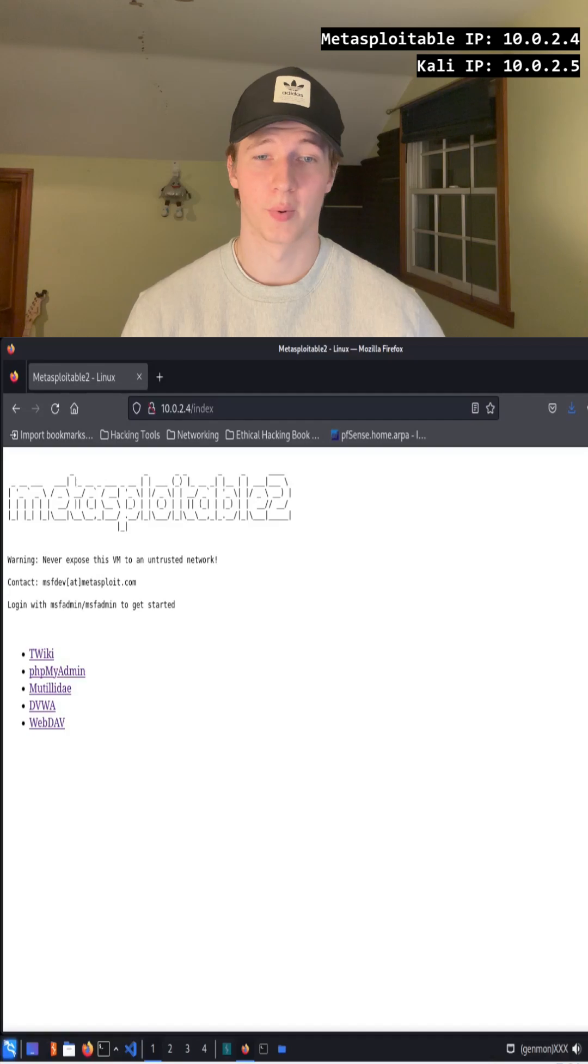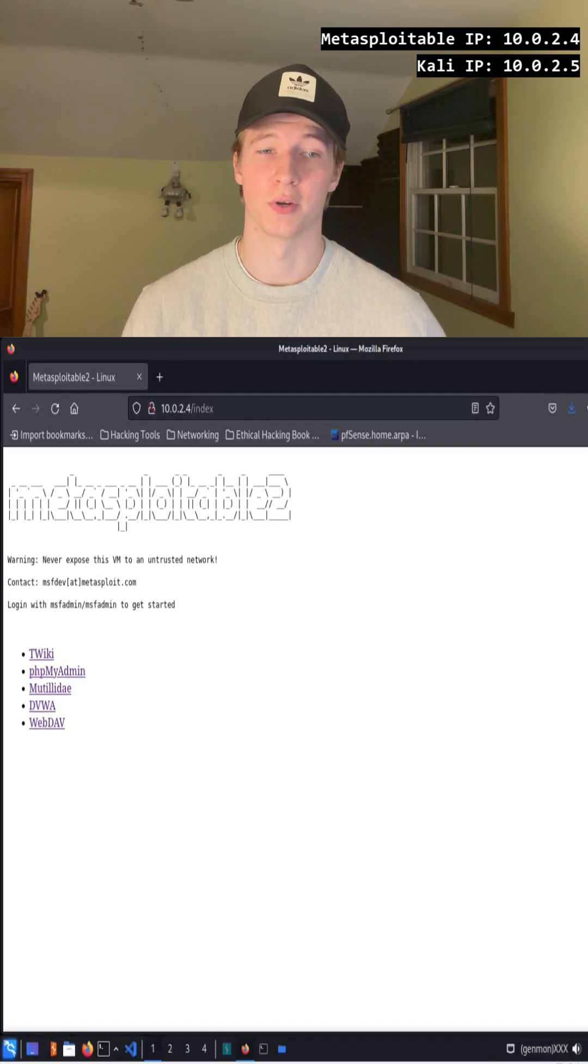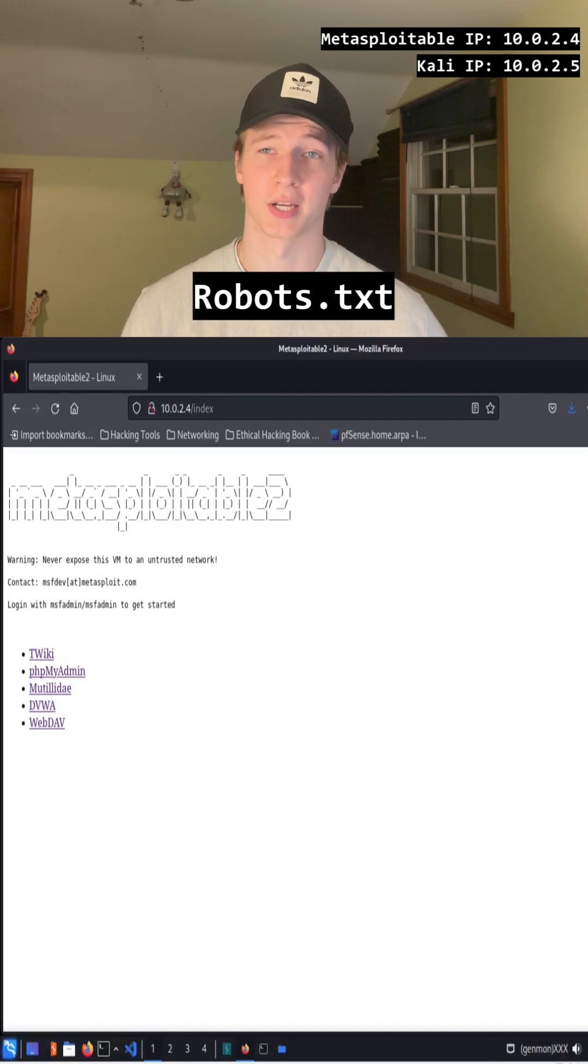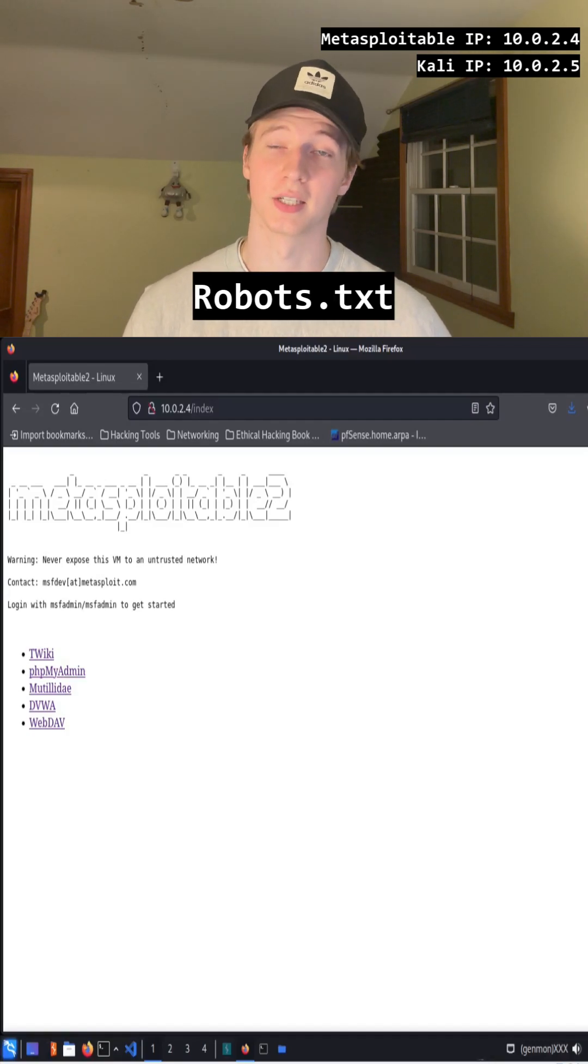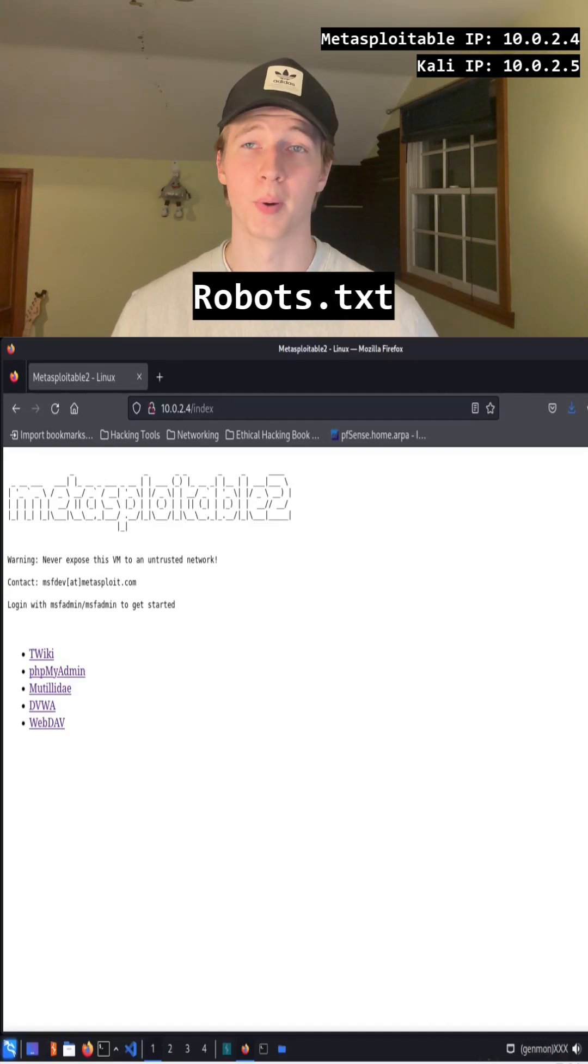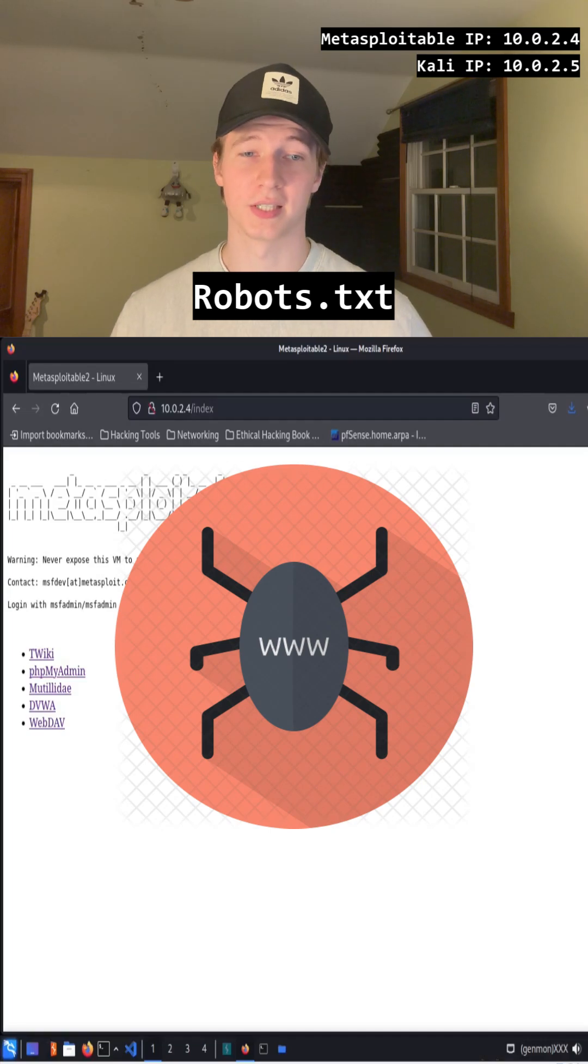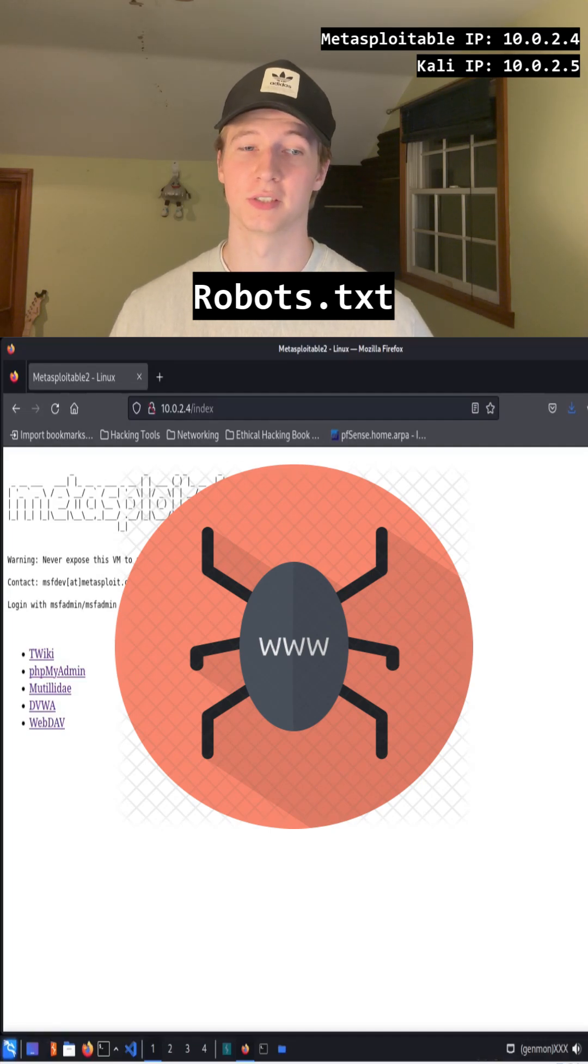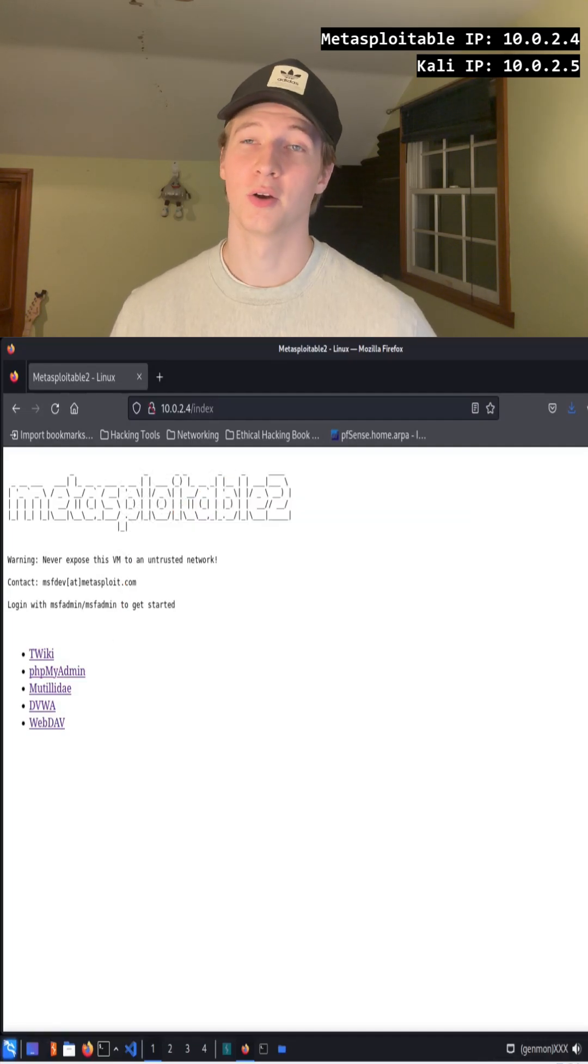Another easy way to discover web pages that the developer probably doesn't want you to know about is by checking the robots.txt file. The purpose of the robots.txt file is to manage how search engines and web crawlers can access the website.